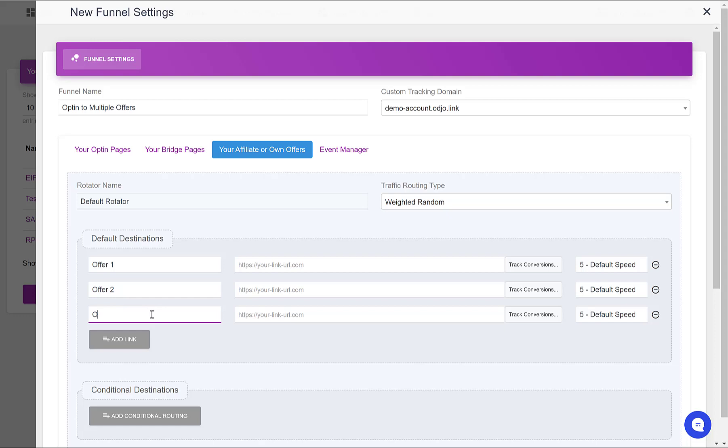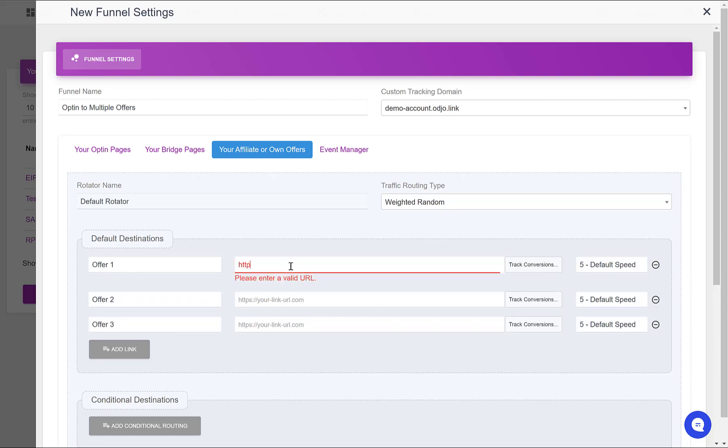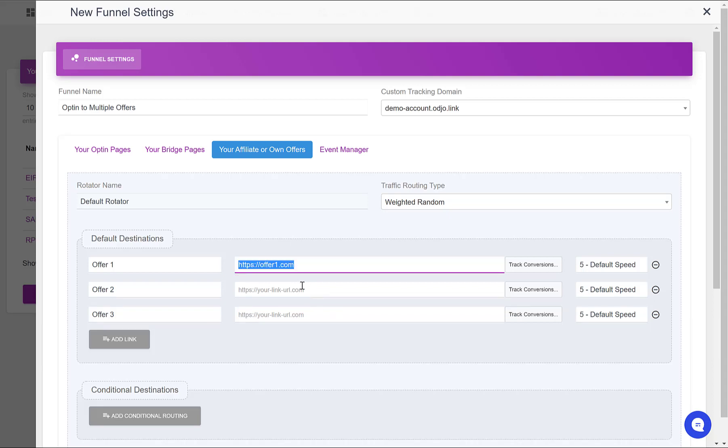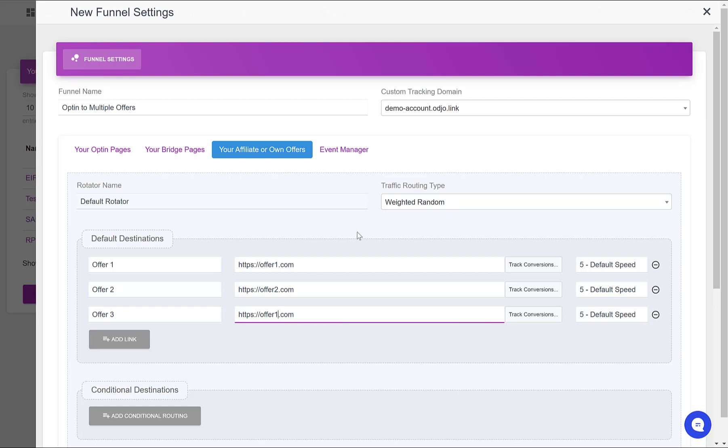Then Offer 3. And for each of them, I would input here my affiliate link. Offer 1, Offer 2, and Offer 3.